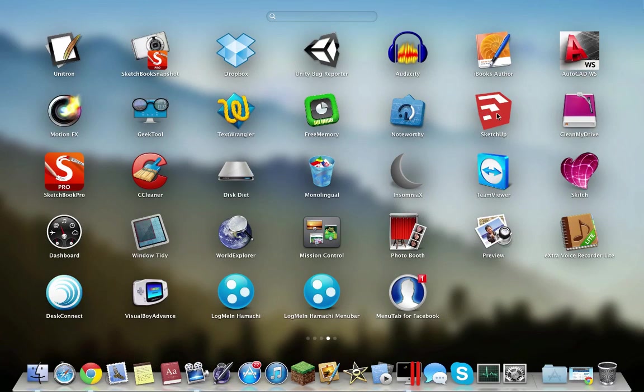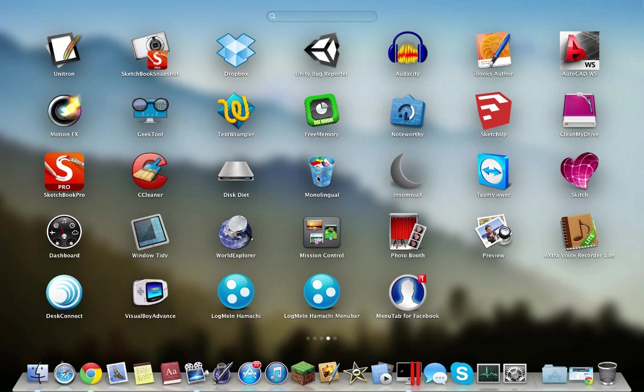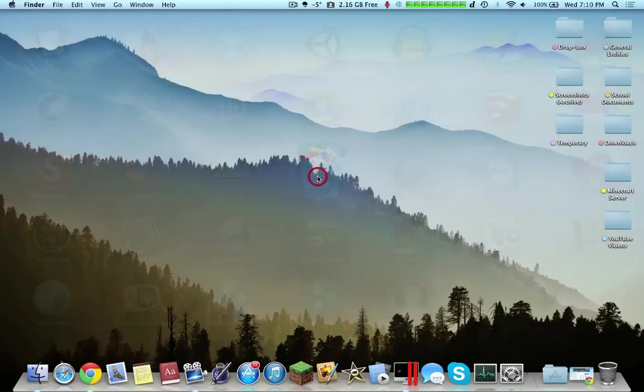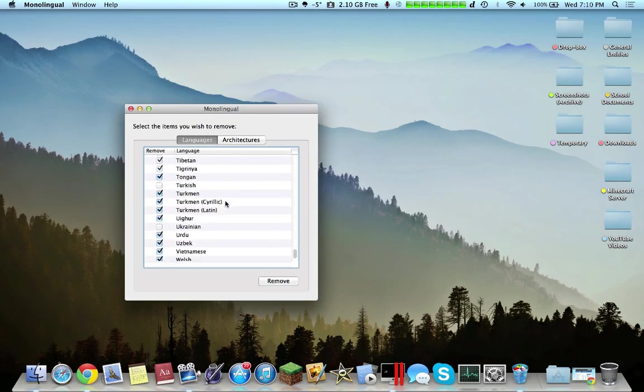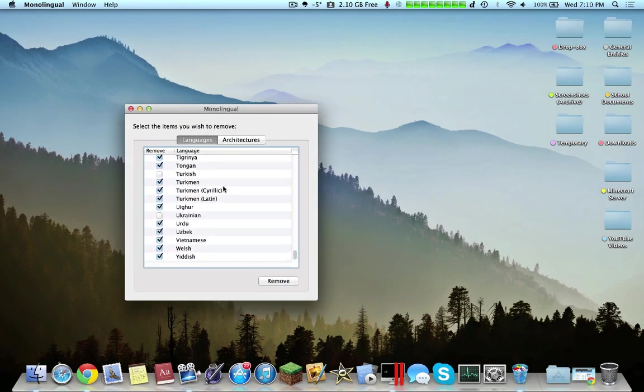Google SketchUp is more of a designing software, so it allows you to design houses, buildings, and any other object you can think of. Monolingual essentially allows you to delete some of the languages on your computer and then removes them. That could be very useful to some.